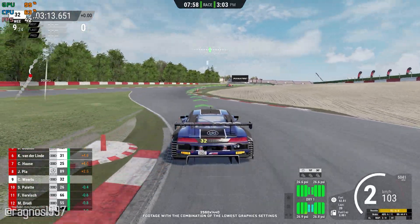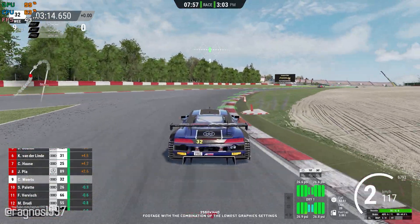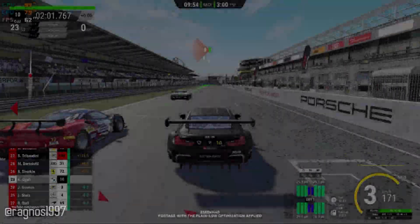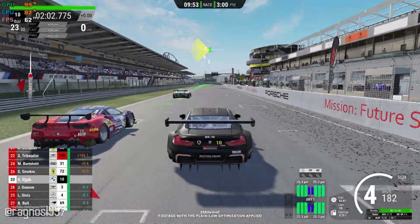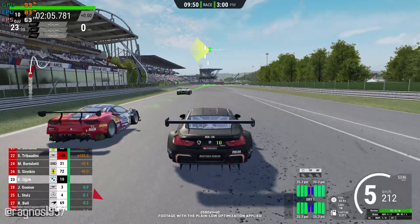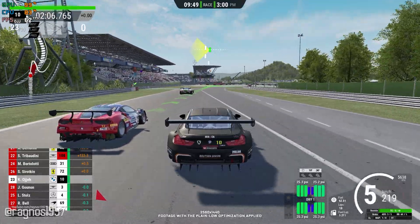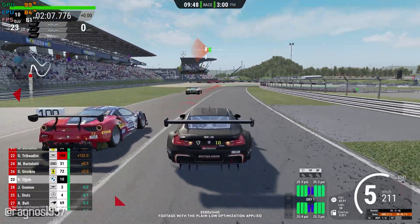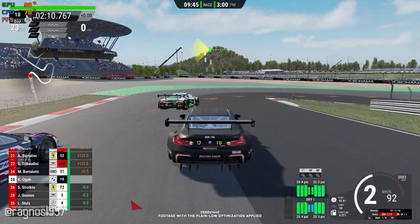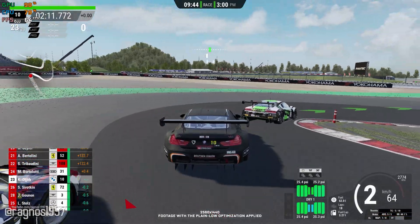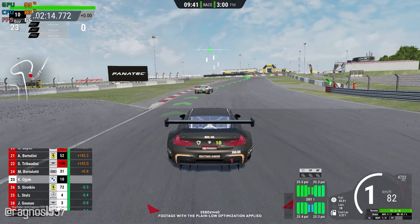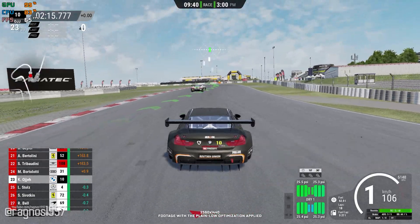Who is this video for? It is for everyone looking for a way to improve the performance of Assetto Corsa and Assetto Corsa Competizione. For demonstration purposes, I will be using the gameplay footage from the Competizione version since it is a more complete and robust release when compared to the original Assetto Corsa version.